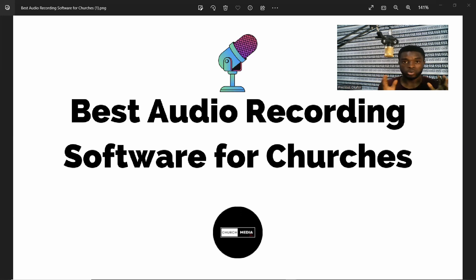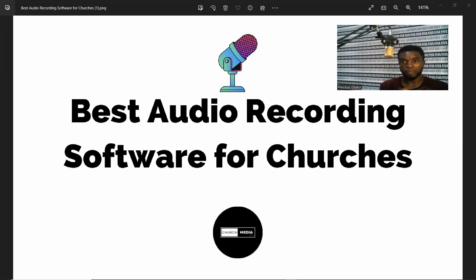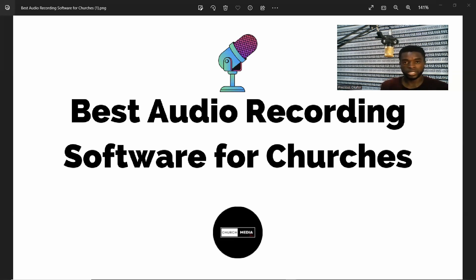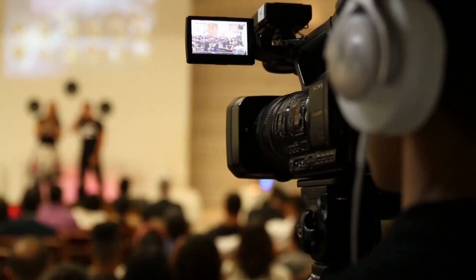I'm going to show you two of the best audio recording softwares that we use and you can also do the same. One of them is free but the other one is paid for. I'm going to be installing the free one, navigating the dashboard to show you how you can use it and start your audio recording. You can also use it to edit your audios when it's being recorded.